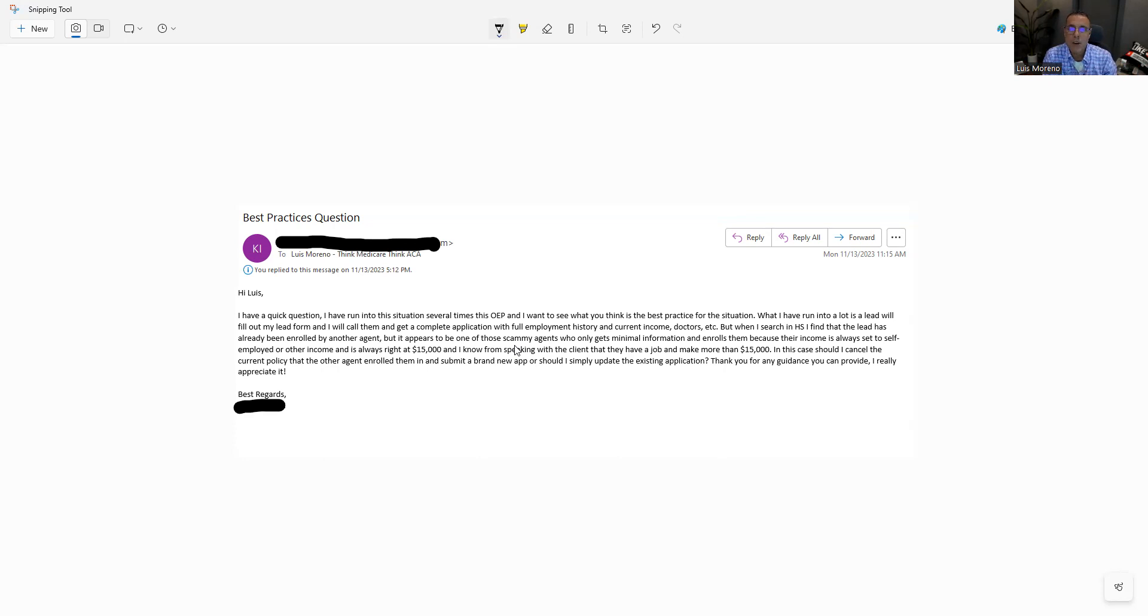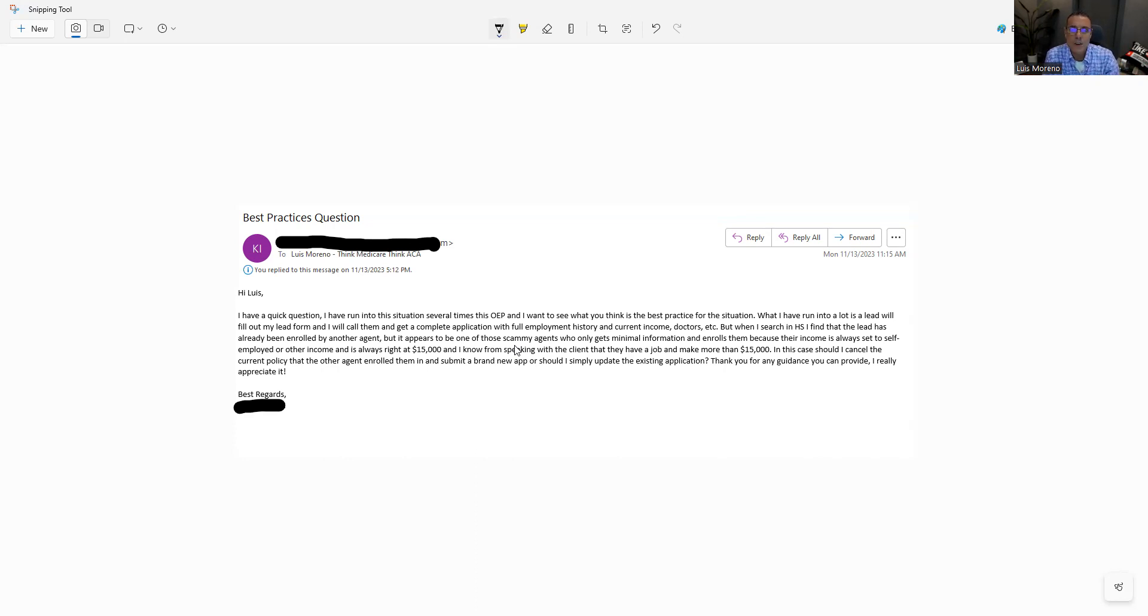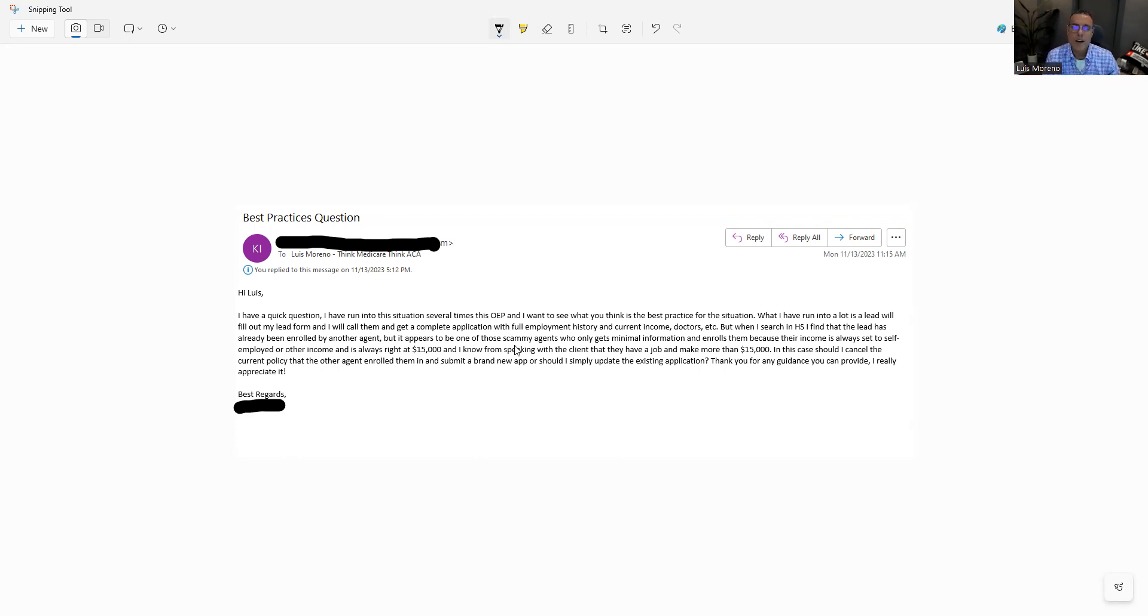They may be looking for insurance for just themselves, but they're not going to put the spouse. They're not going to put the kids that have Medicaid because they don't think that they need to. They're just looking for the insurance. Well, we know as good agents that we need the entire tax household.